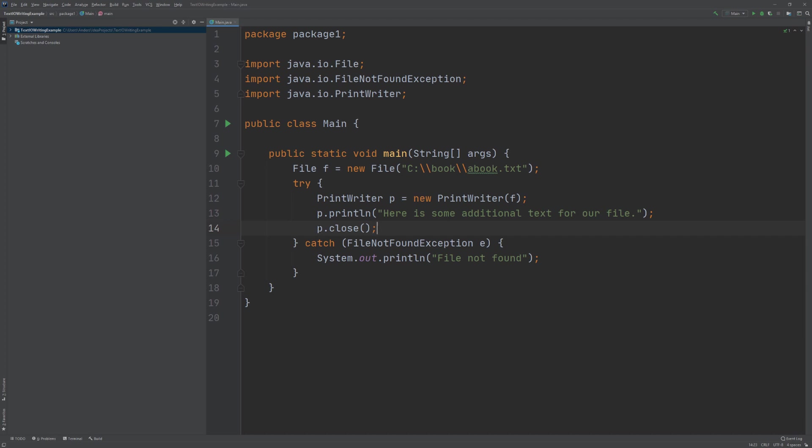Also, closing the PrintWriter releases our handle to the resource, which means that other entities can use the file — particularly in situations where the file or resource cannot be accessed by multiple parties at once.